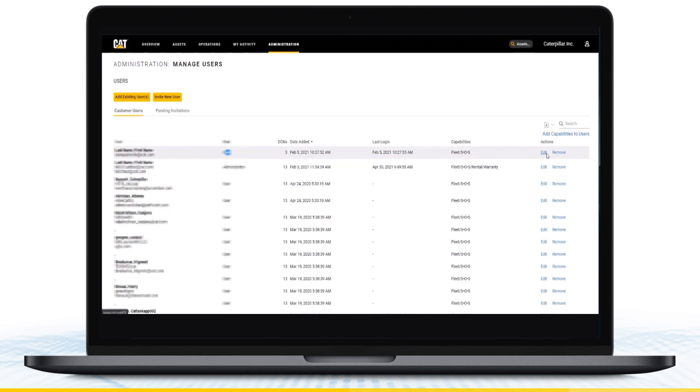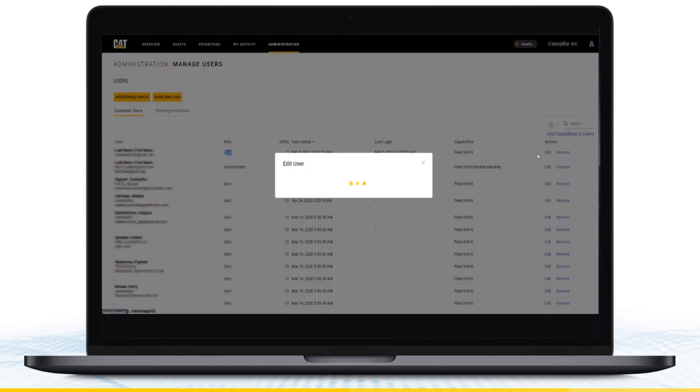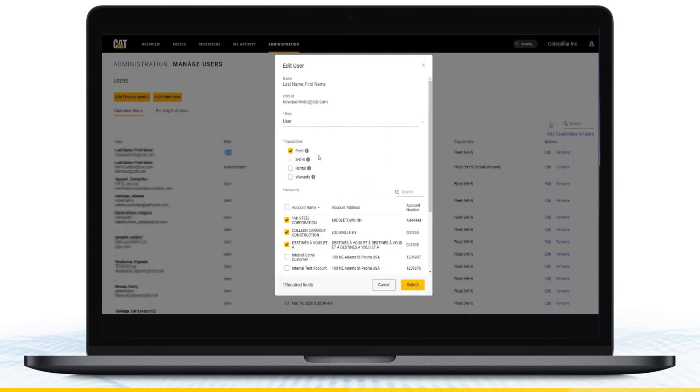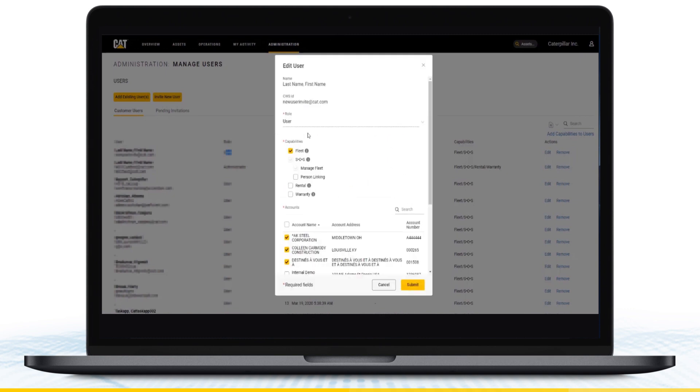From here, you can change role types, account details, access privileges, and even pick and choose associated accounts.